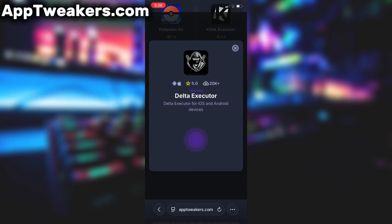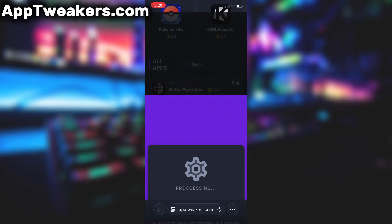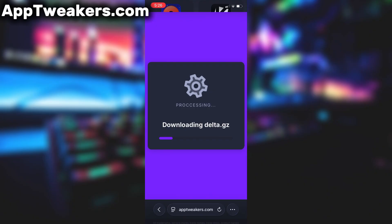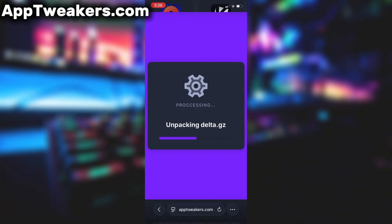To get started, simply click the download button and give it a moment to install. Depending on your internet connection, it might take a little bit, but once it's finished, you'll automatically be redirected to a page that says Installation Completed. At that point, the app will pop up on your home screen, and you're good to go.